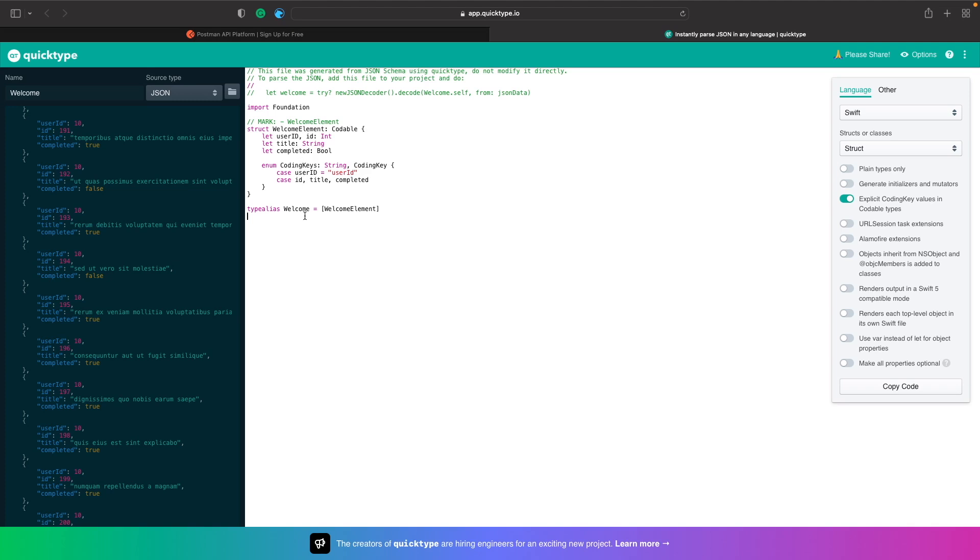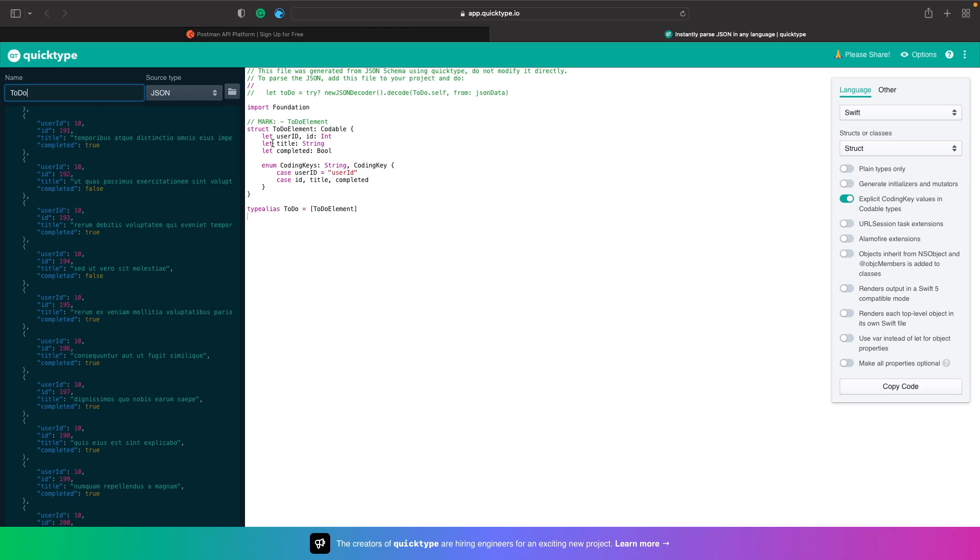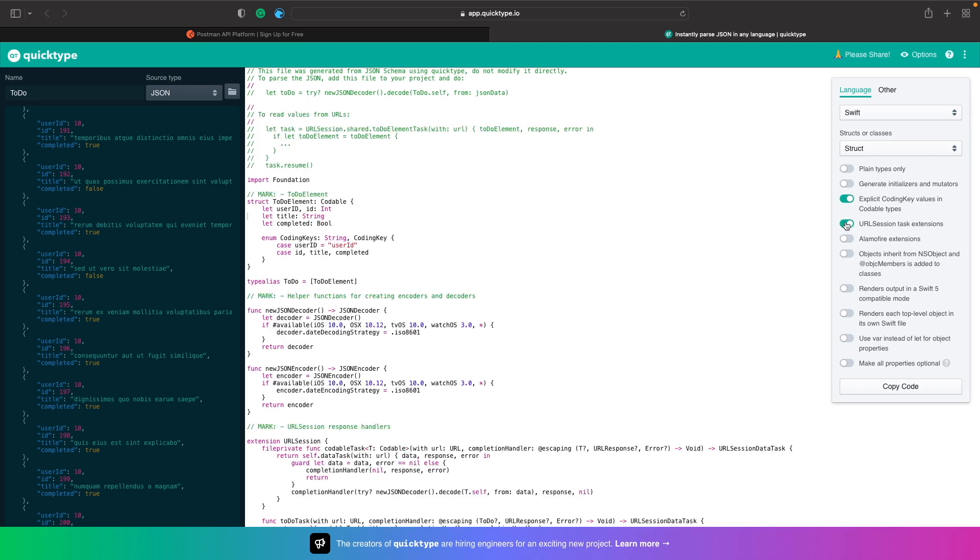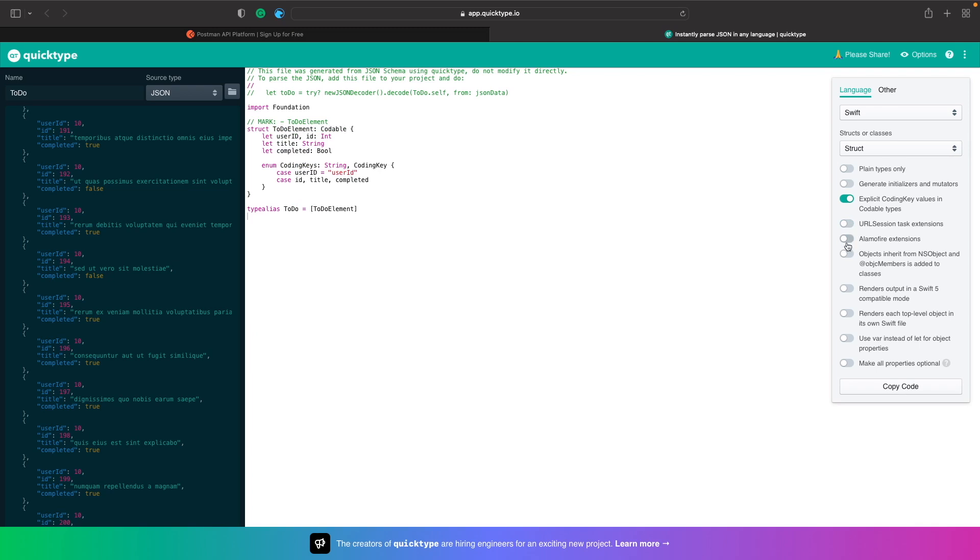By default it's called welcome because that's the name here, but we can actually change the name here to be ToDo to match what our struct is, and you can see that it's automatically updated it. And we now have our code that we can just simply copy into our Swift file. And you actually have a whole bunch of options here for stuff you can choose. So you can actually say whether you want the coding keys or not, so I can turn that off if I wanted to. Or we can also say we want to have an extension for URLSession, so this will automatically generate the code for us for URLSession or Alamofire. So there's a whole bunch of options here and this has helped you quickly make sure that you can get your models within your applications.